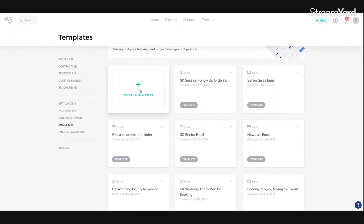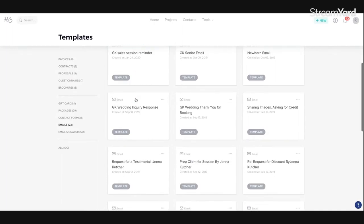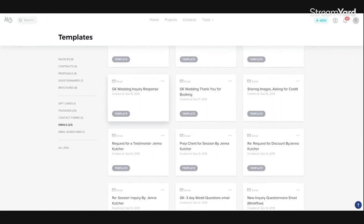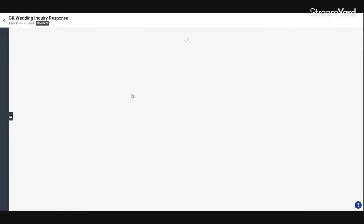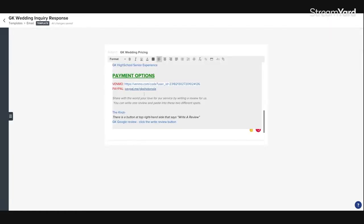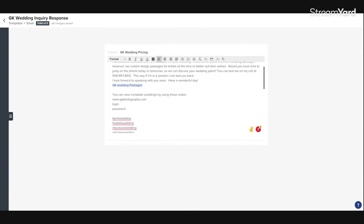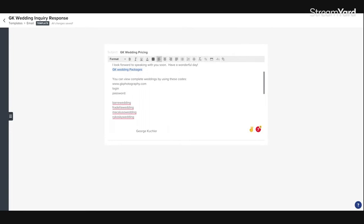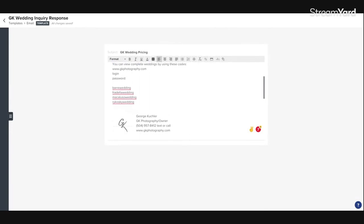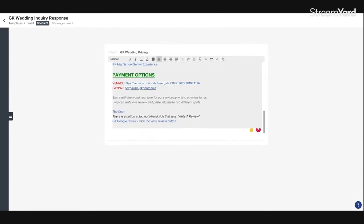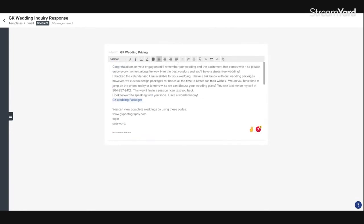Or you can go ahead and create a new one and go with it. I already have one for my wedding inquiry response. Let's click on it. It's a regular old email, right? It's what you would normally send to your people. Here's some links to some past weddings. So once this part is done, once you write your perfect email,